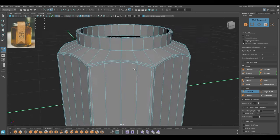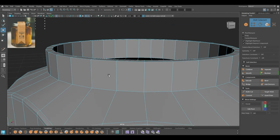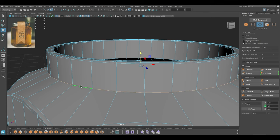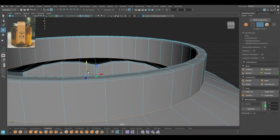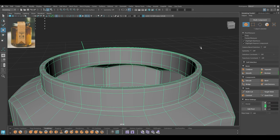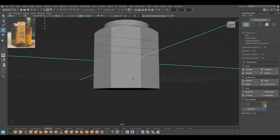I'm going to add a few loops here like this, then select these two edges and add a little bit of bevel. Maybe we can repeat the same thing here as well. Let's see how it looks — all right, this looks good.